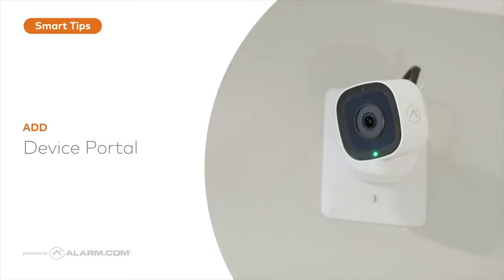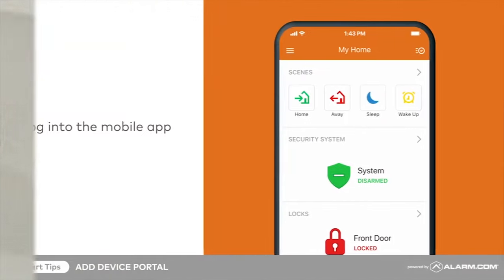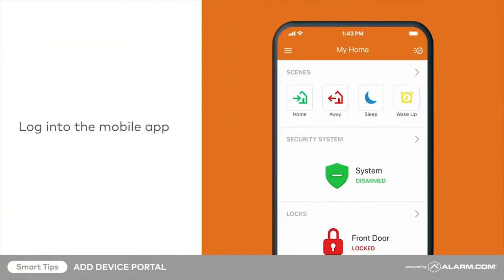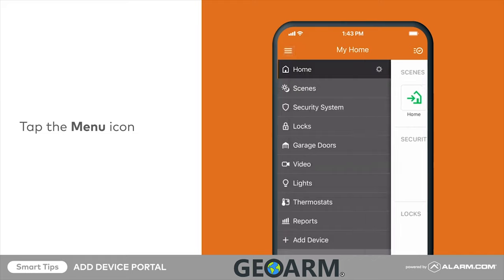With the Add Device Portal, you can launch intuitive step-by-step installation wizards to install home automation and video devices on your own. To launch the Add Device Portal, begin by logging into the mobile app, tap the menu icon, followed by Add Device.